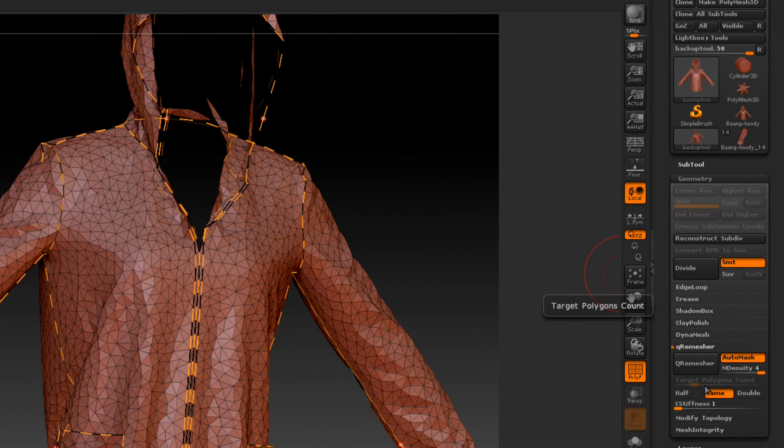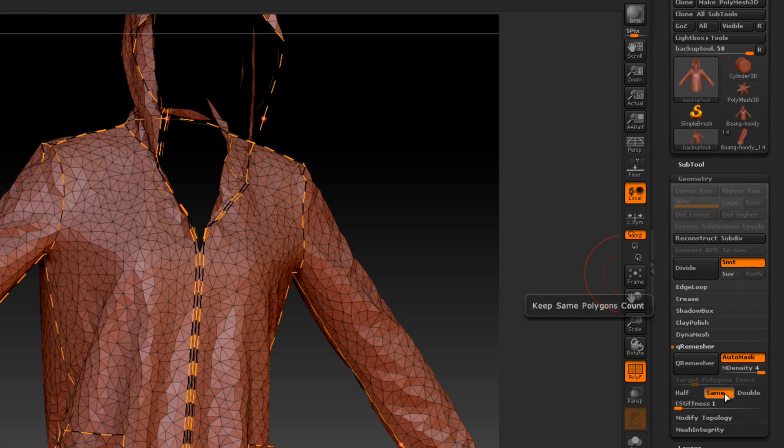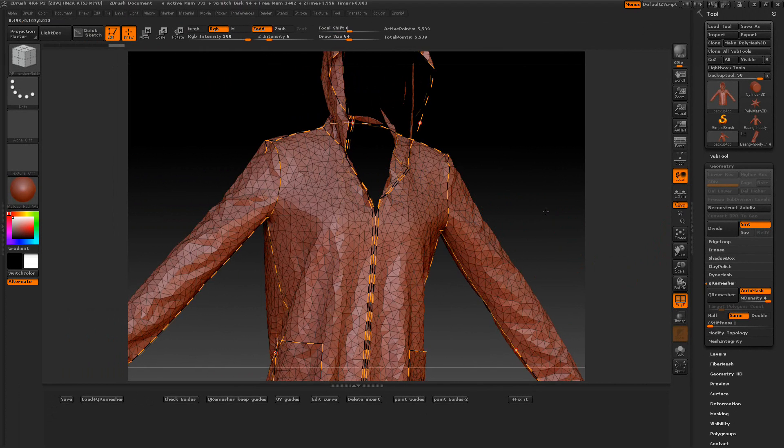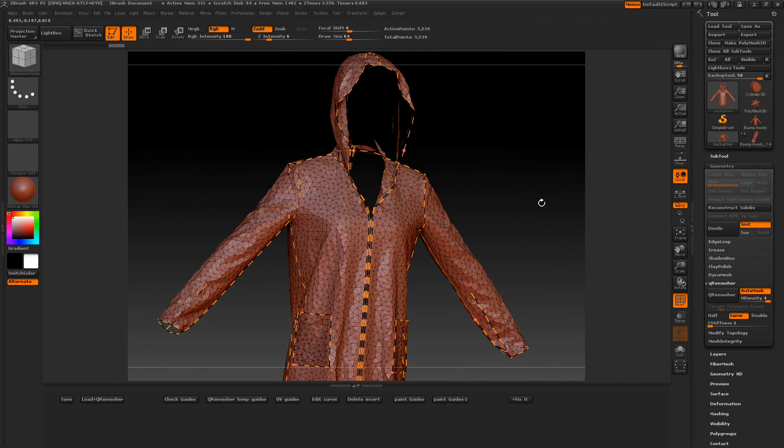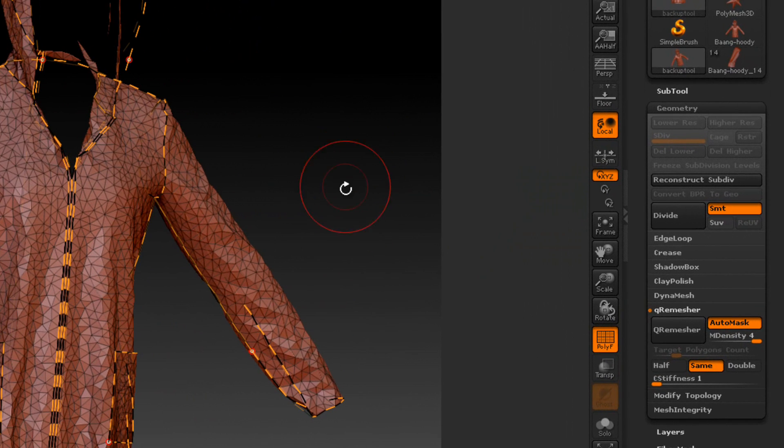And we've got this option for the Target Polygon Count. 10 would probably be all right. If you go too low, it won't work as good. So you want something like a medium base model so you can re-sculpt it. So once all that's there...